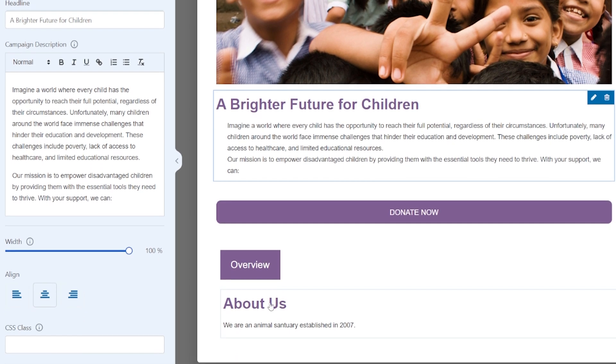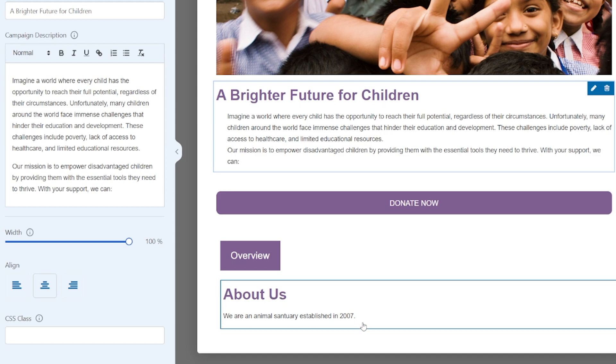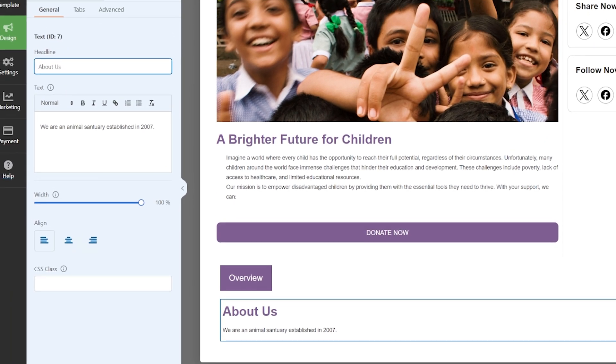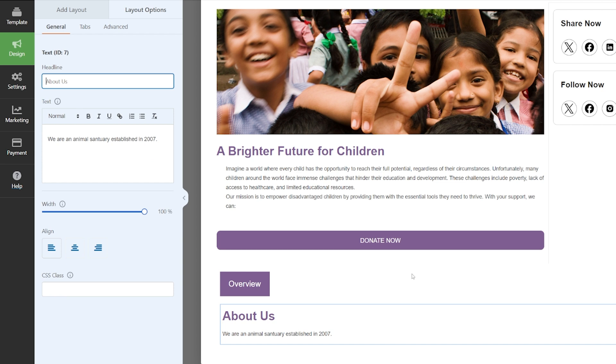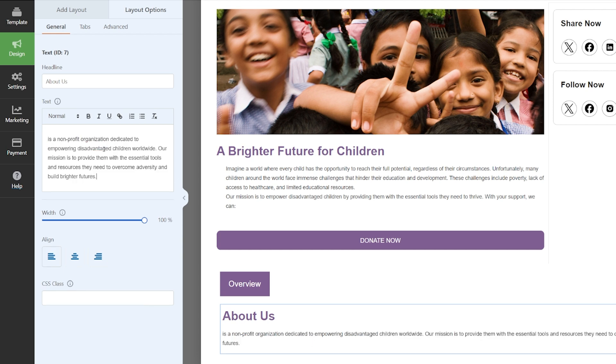We have an overview section here which currently has an About Us section, which again we can adjust. We're going to leave it as About Us but amend the text. I'm building this on a charity page, so this is the general look and feel I'm going for. But this can be used across any business or organization depending on your needs. If you are a startup business or a business looking to crowdfund a particular product, this is all going to work absolutely perfectly for you.